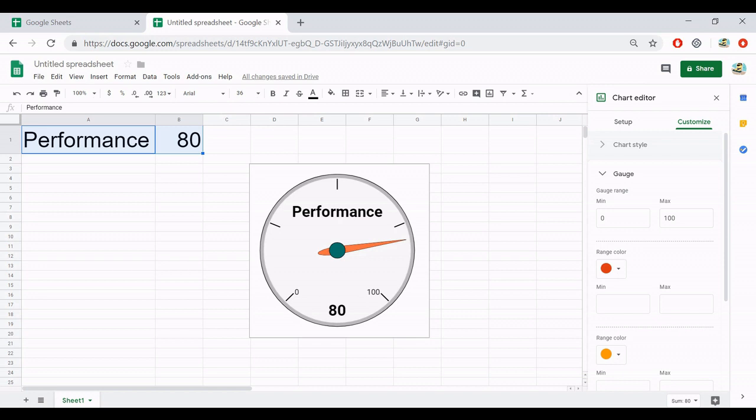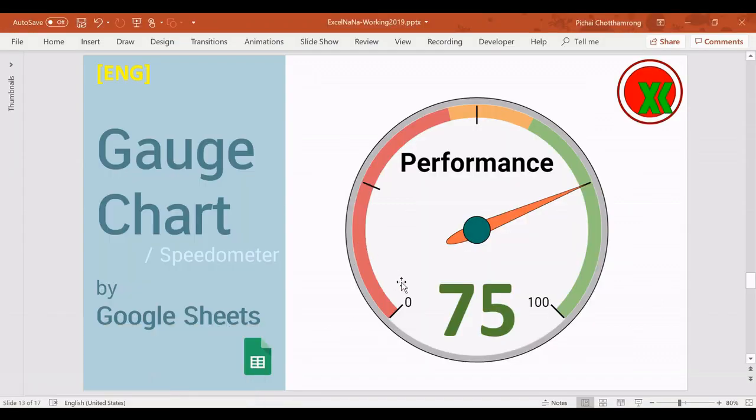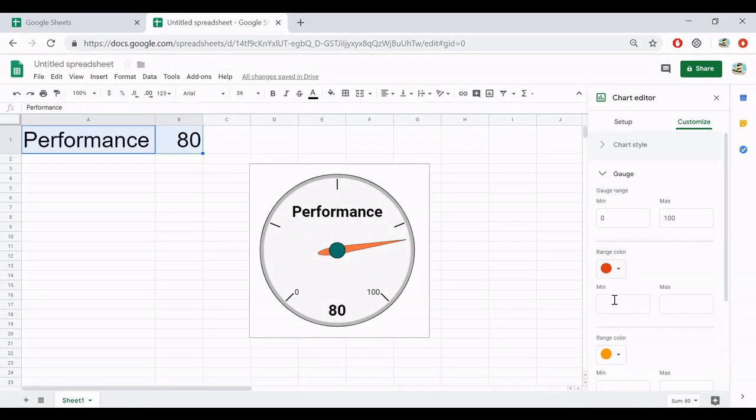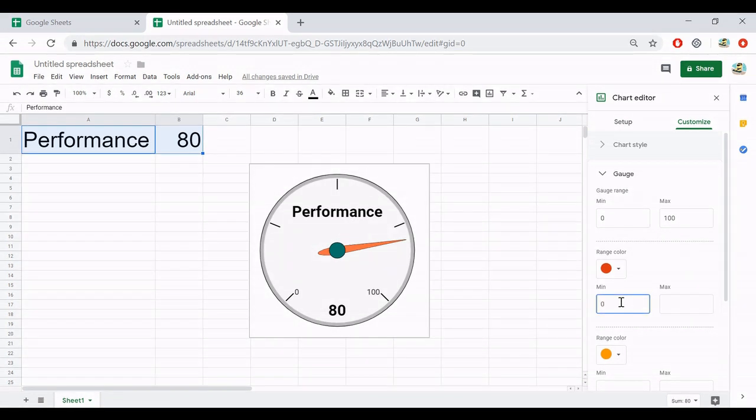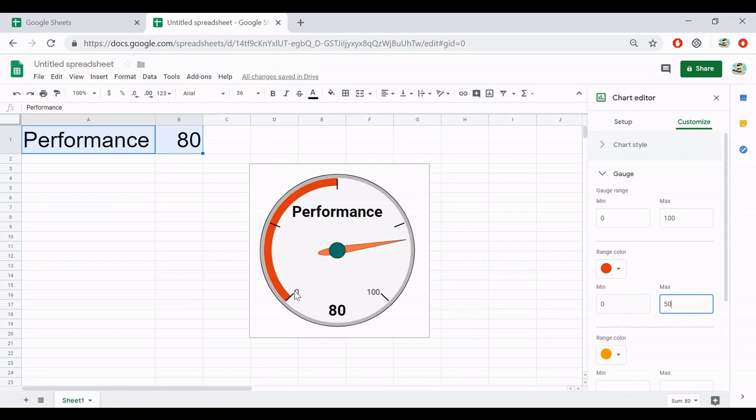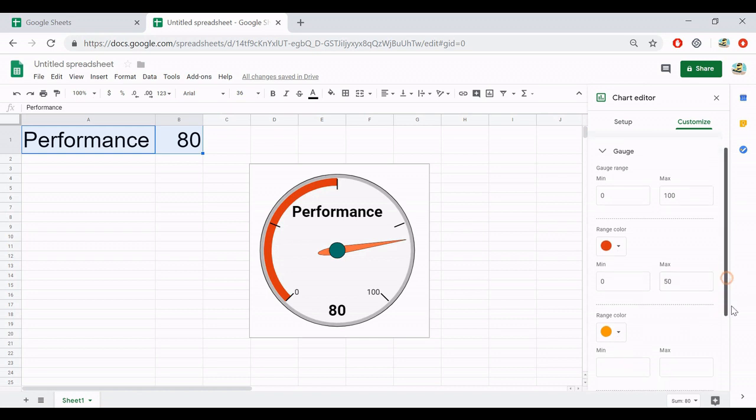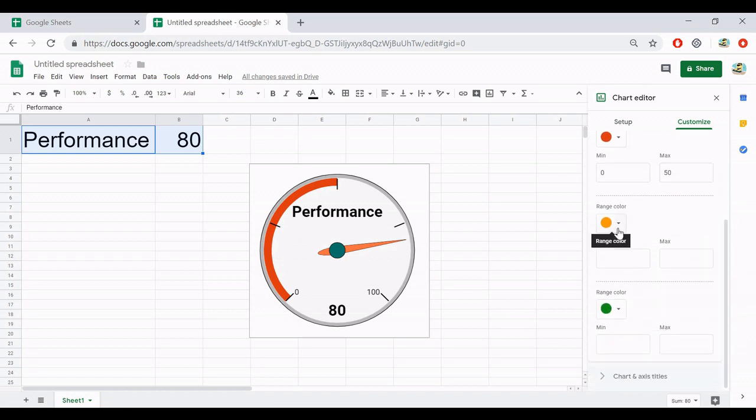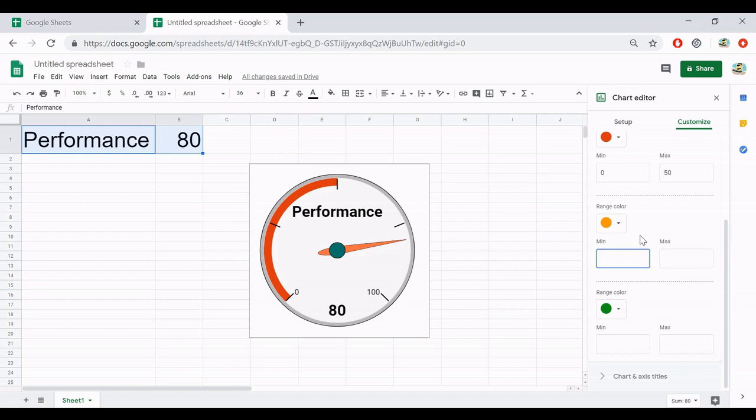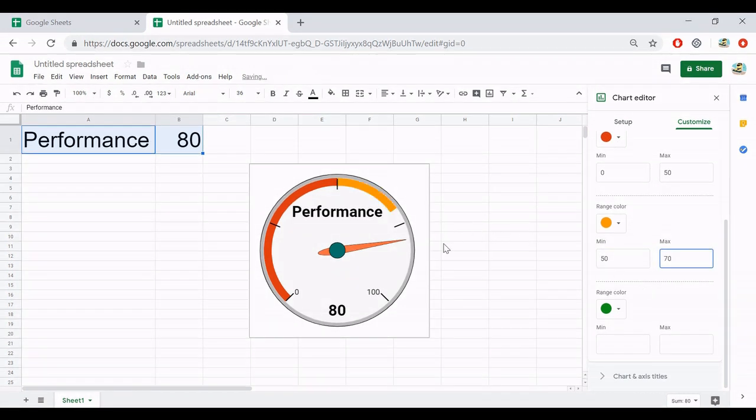And next, if you would like to show the level of progress, like the indicator like this, you have the color red, yellow, and green. You can select from this one, which range of data to show the red color. For the red color, I will set it to be minimum at 0 and maximum maybe 50. Then the gauge chart will show the red color here. And next, same as in the yellow. Maybe I start from 50, continue from the red color, and maximum at 70.